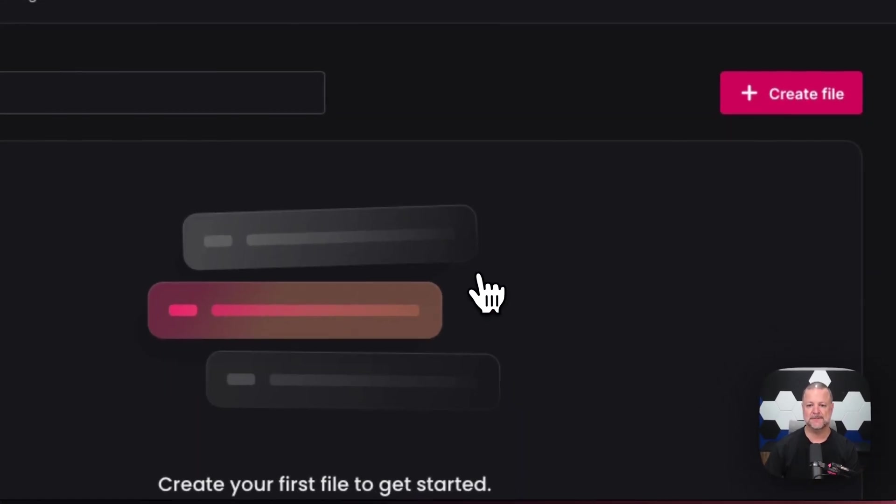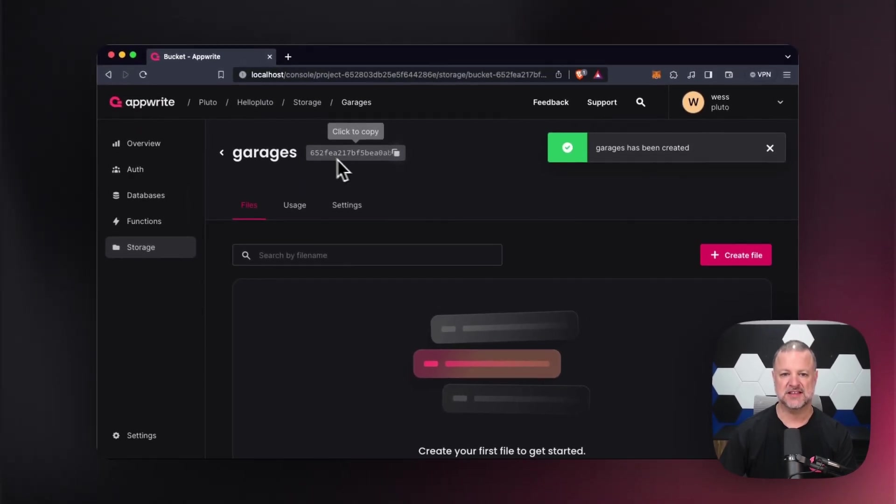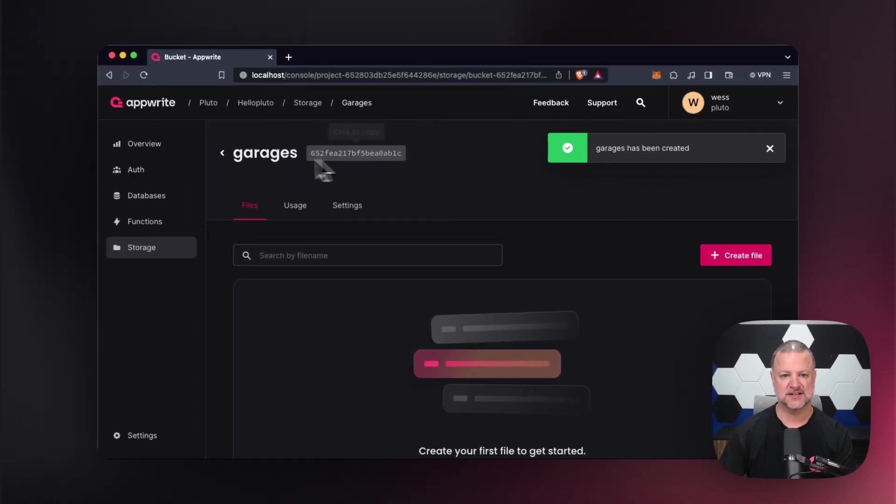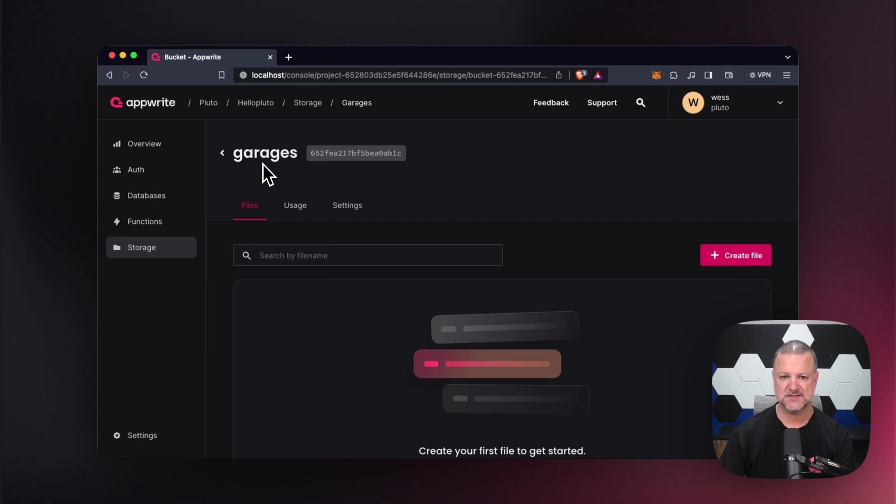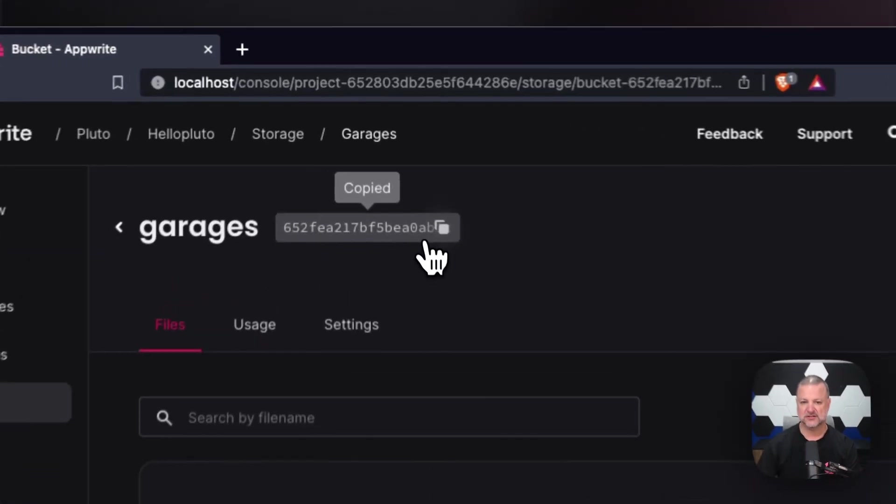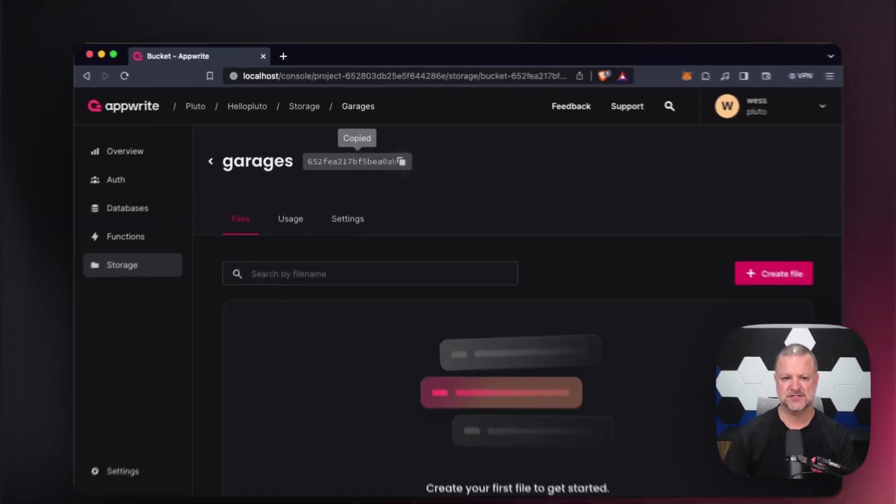And what you see right now is you see that there is our ID that was generated. There's the name. Click the little arrow to go back to a list of all your buckets. If you click this, it'll copy it to your pasteboard or your clipboard if you're using Windows.